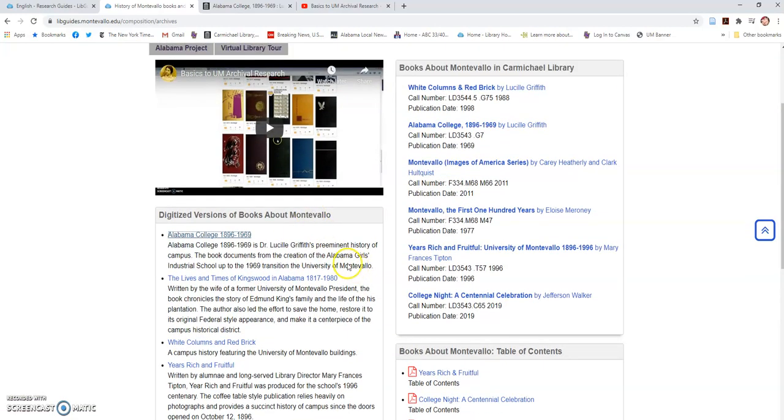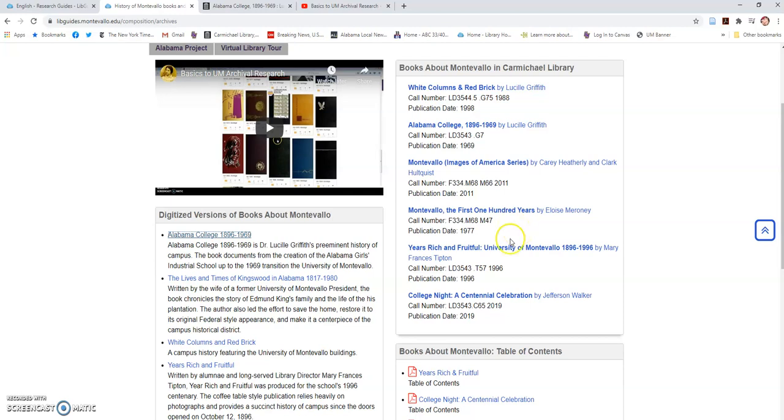Now two books, three books actually, we don't have available in PDF format. One is College Night: A Centennial Celebration because it's brand new. That would be important to those people who are focusing on buildings on campus where theater is a big deal, because College Night was held in some of these locations.